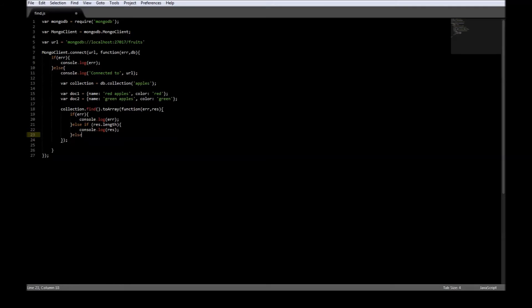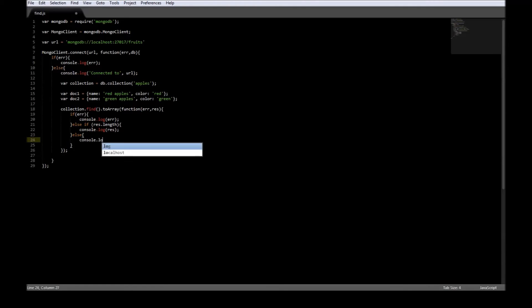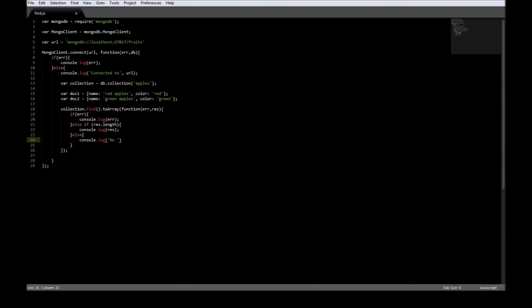Now, if there was no error during finding, but there were just no documents within the collection, then we can say console.log no matches found.